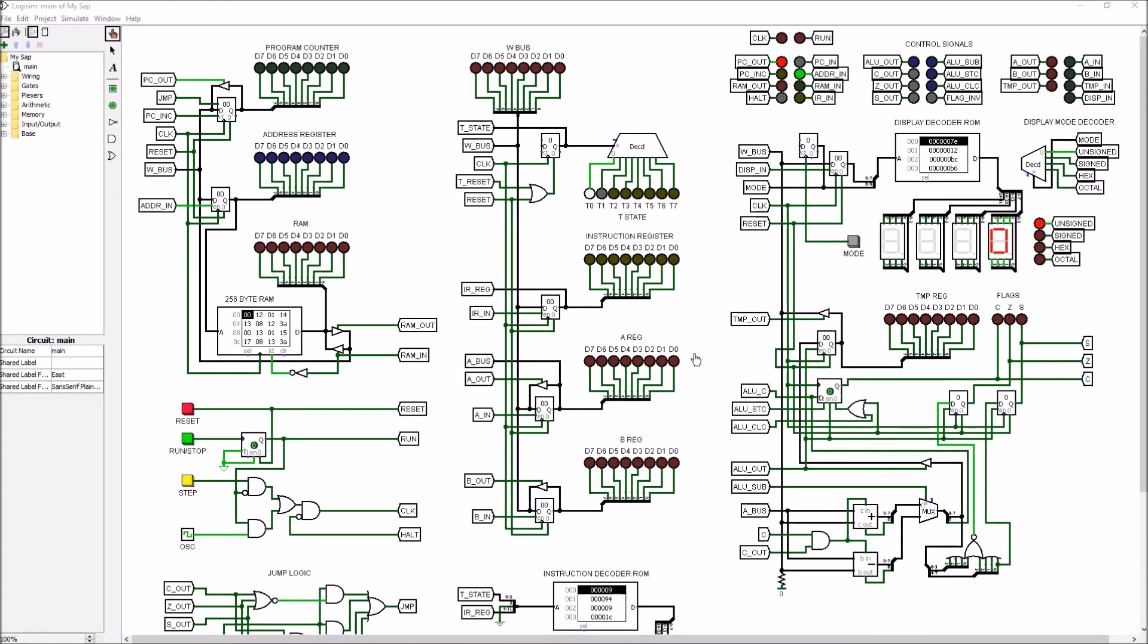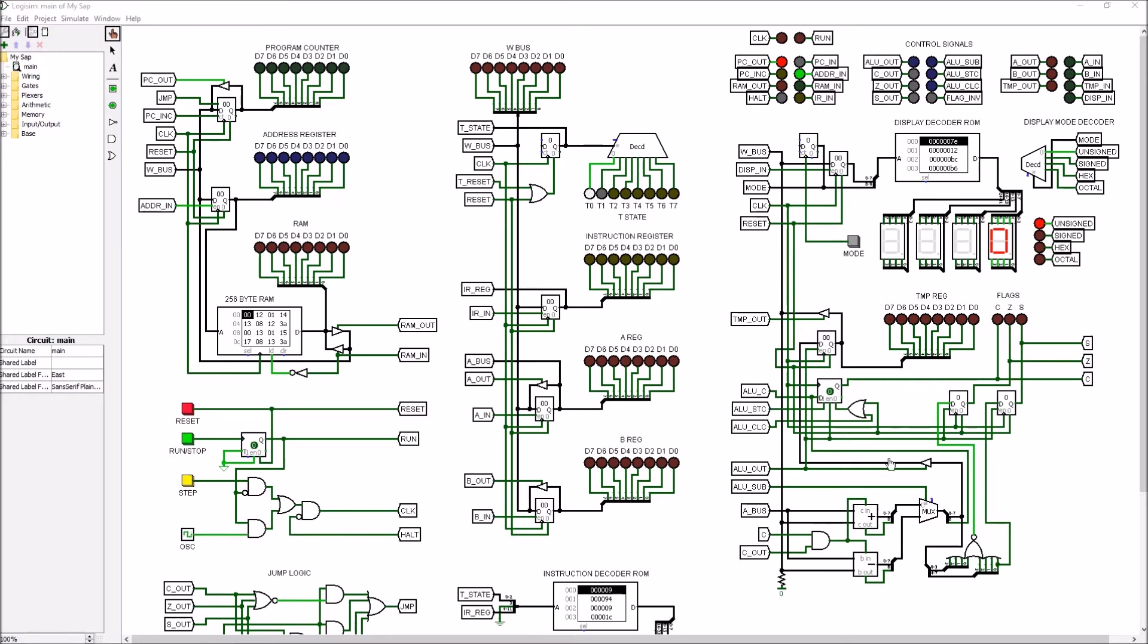Continuing our tour, we have the A and B registers. For the most part, they're general purpose registers that can be written to or read from. One thing you might notice that's different is the A register has an A bus connector. That is one of the two inputs to the arithmetic logic unit, the other input being the W bus.